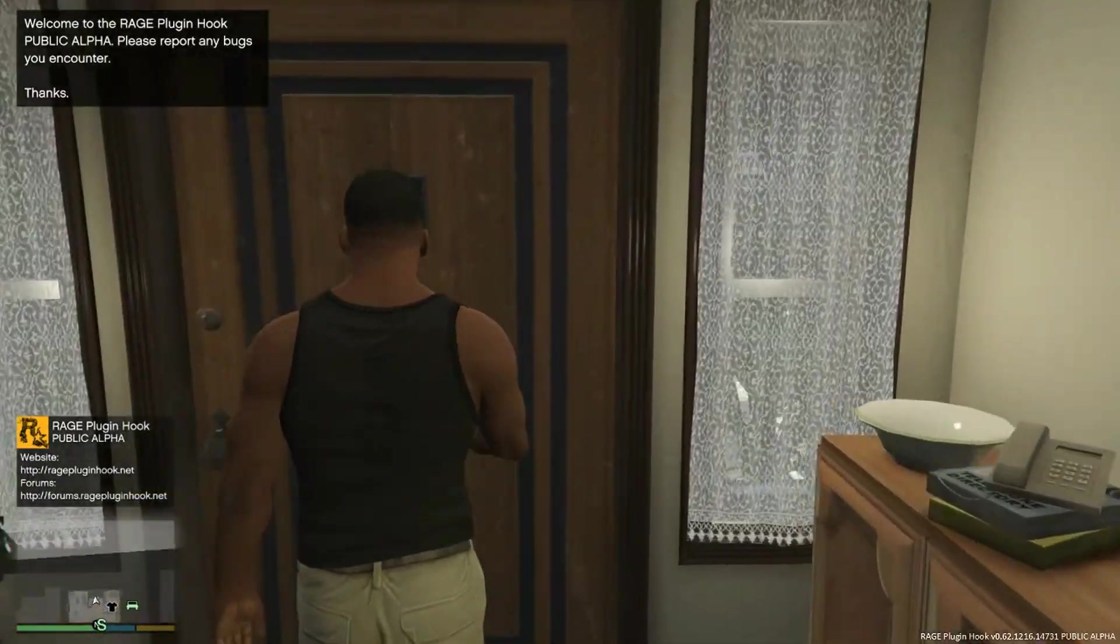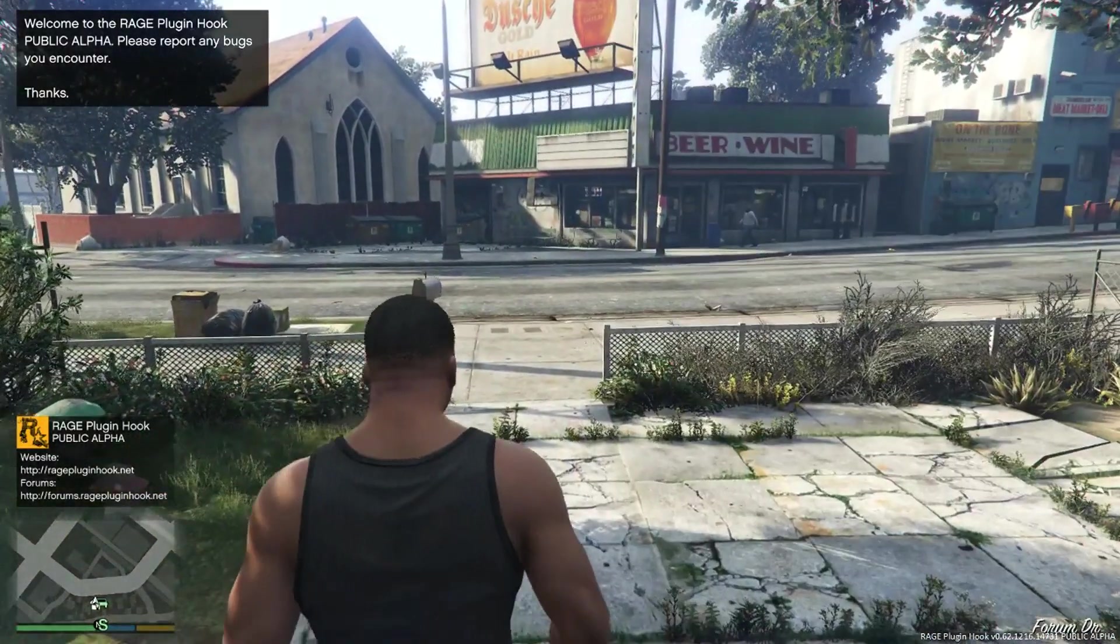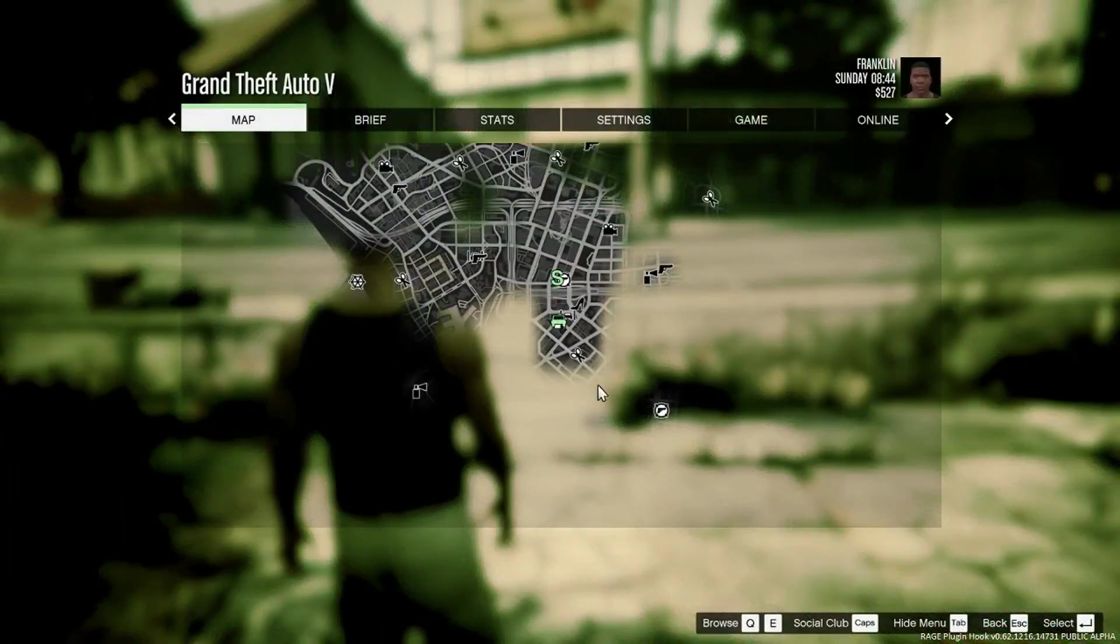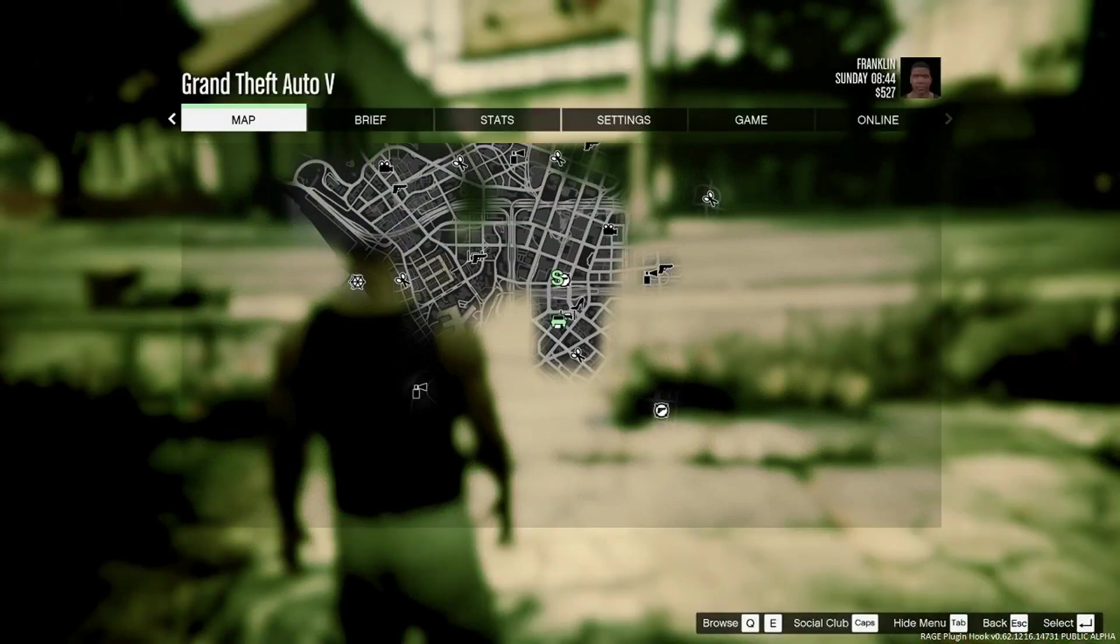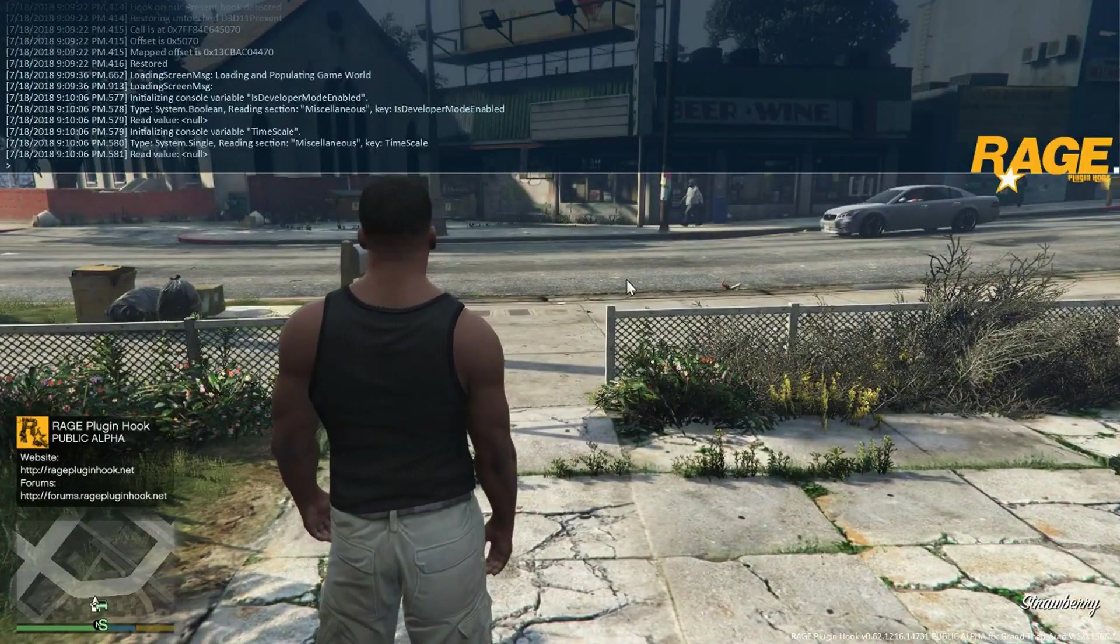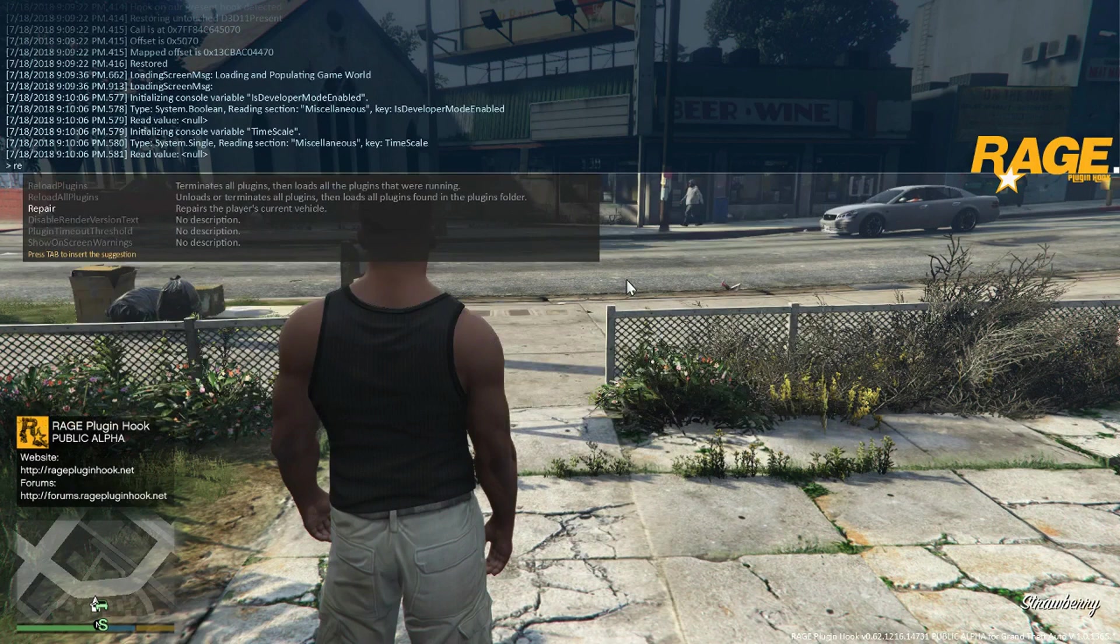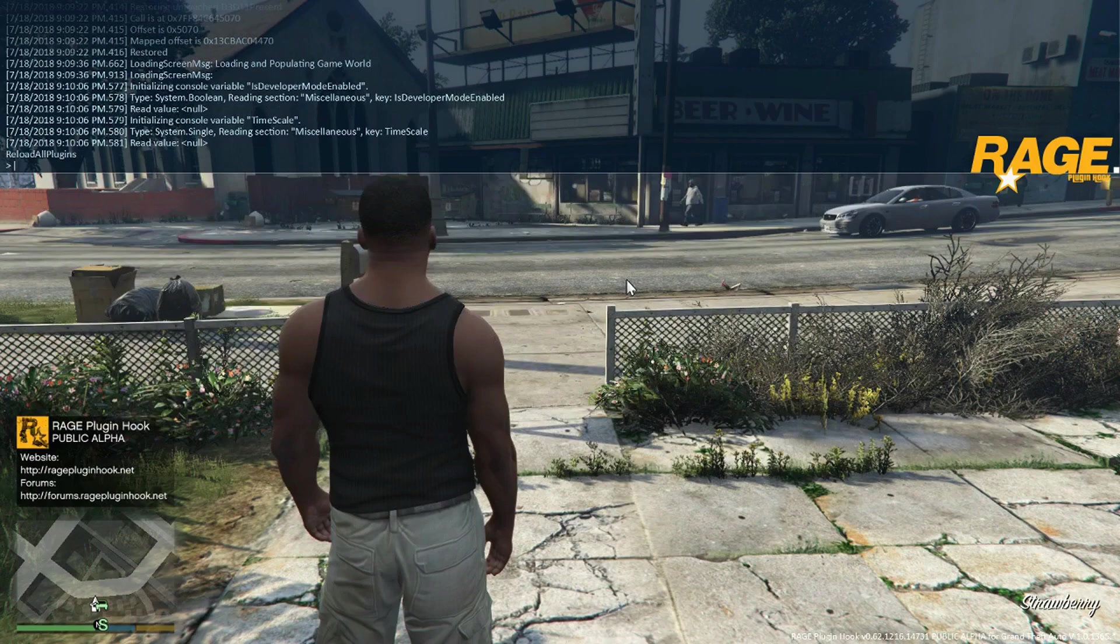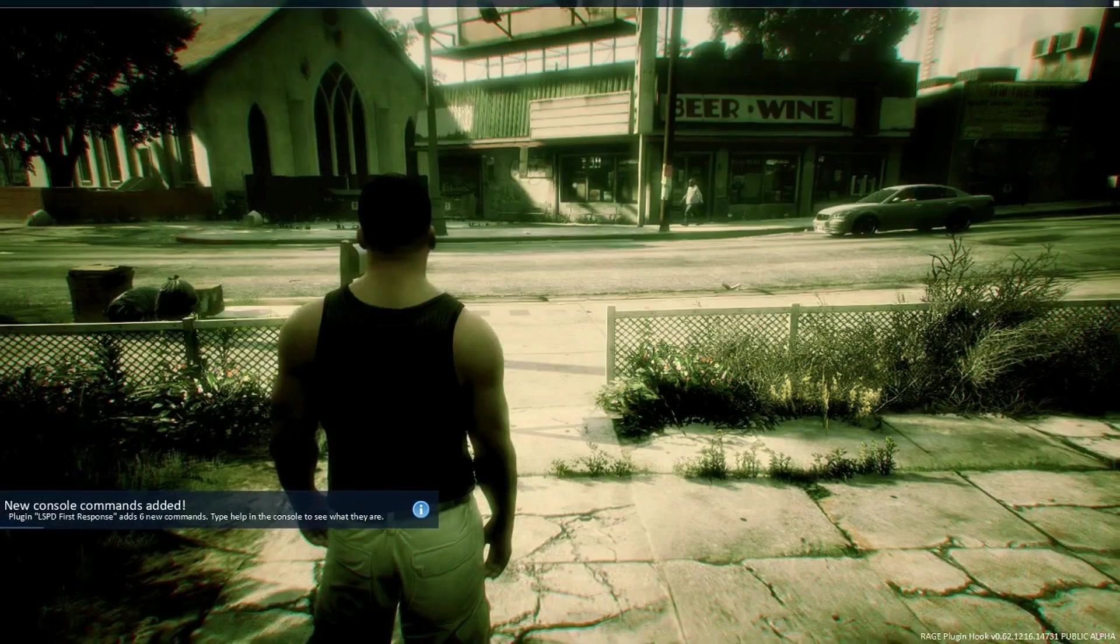And here we go. One thing, you see the Rage Plugin Hook box and everything, that's also good. Hit the map button. Right here there's no police station anywhere. So what you're going to do is hit F4, type in reload all plugins, hit tab, enter. And that's going to load all the plugins like LSPDFR and all your callouts after you install those as well.